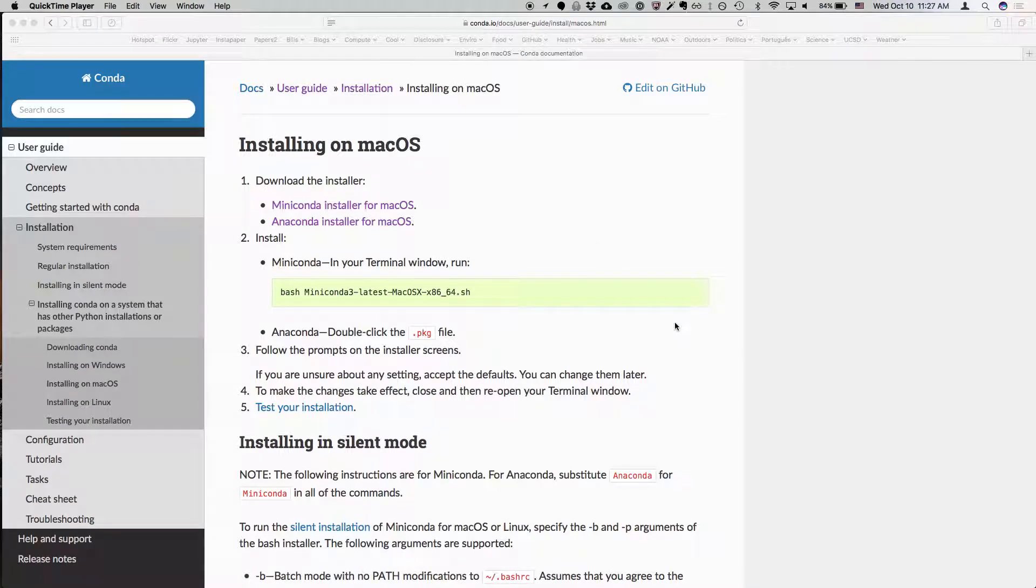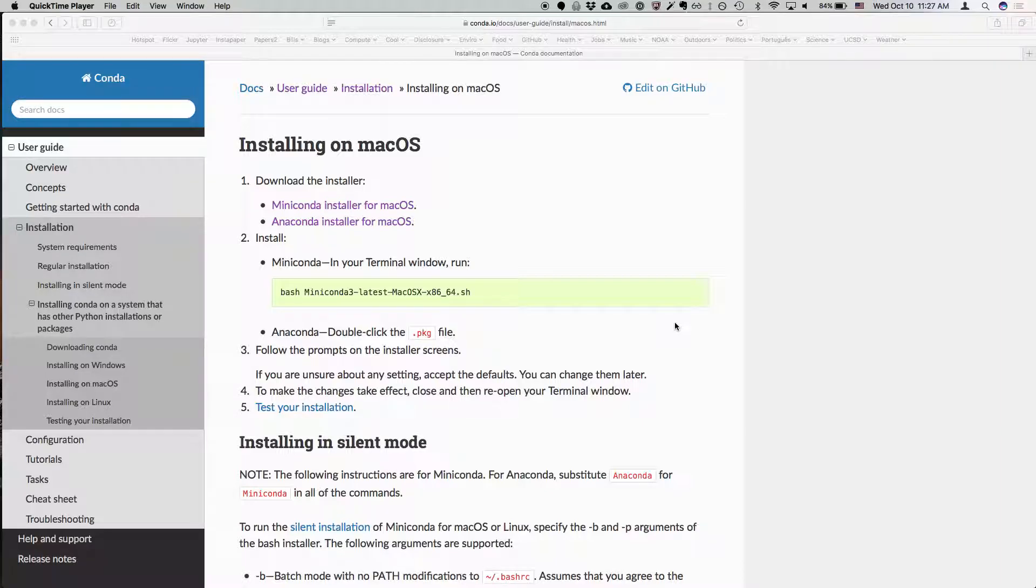Okay, so by now you should have Conda installed. Everyone's good, has Conda installed.